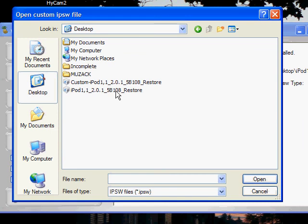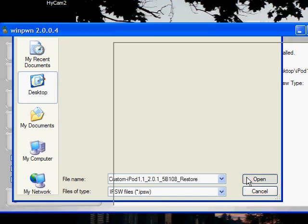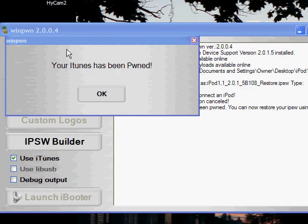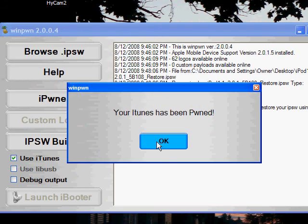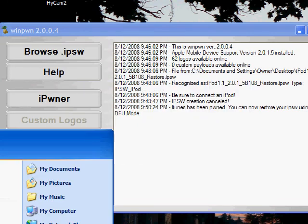Then load the custom IPSW that you made. Mine would be this one. Once that's done, it's going to say your iTunes has been owned. You're going to go ahead and open up iTunes now.